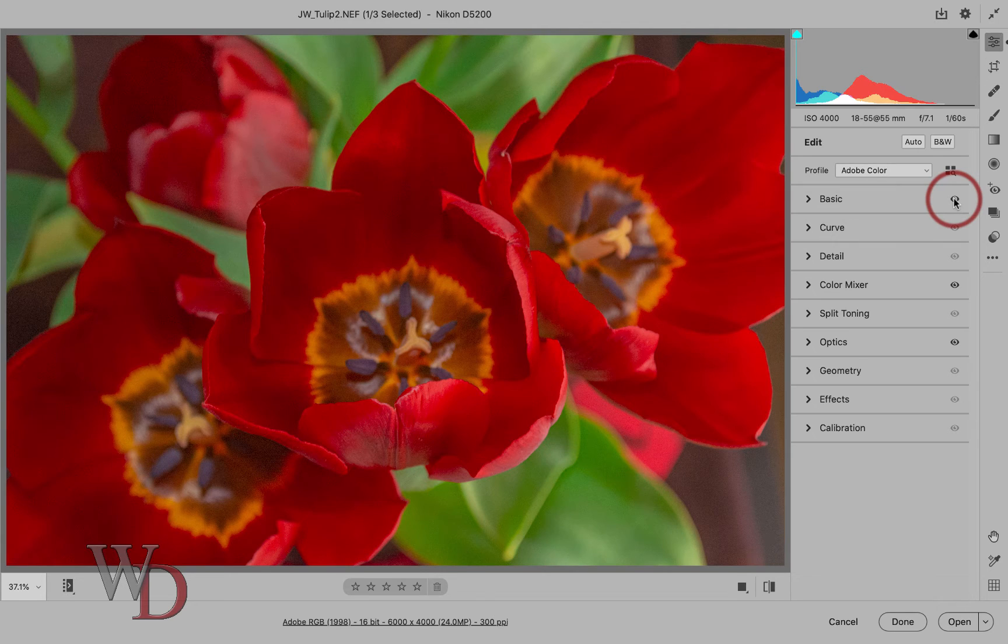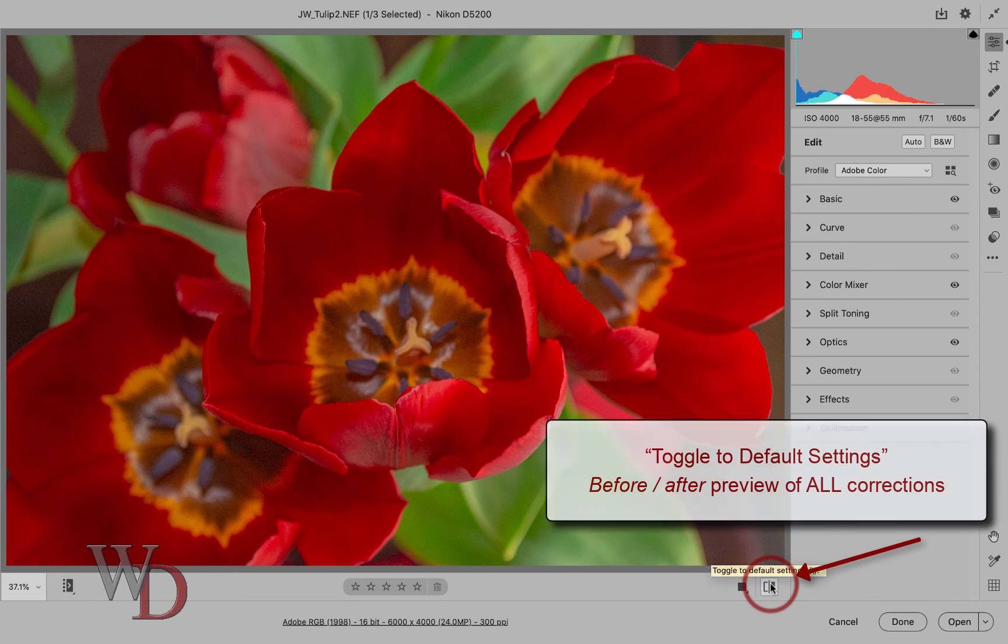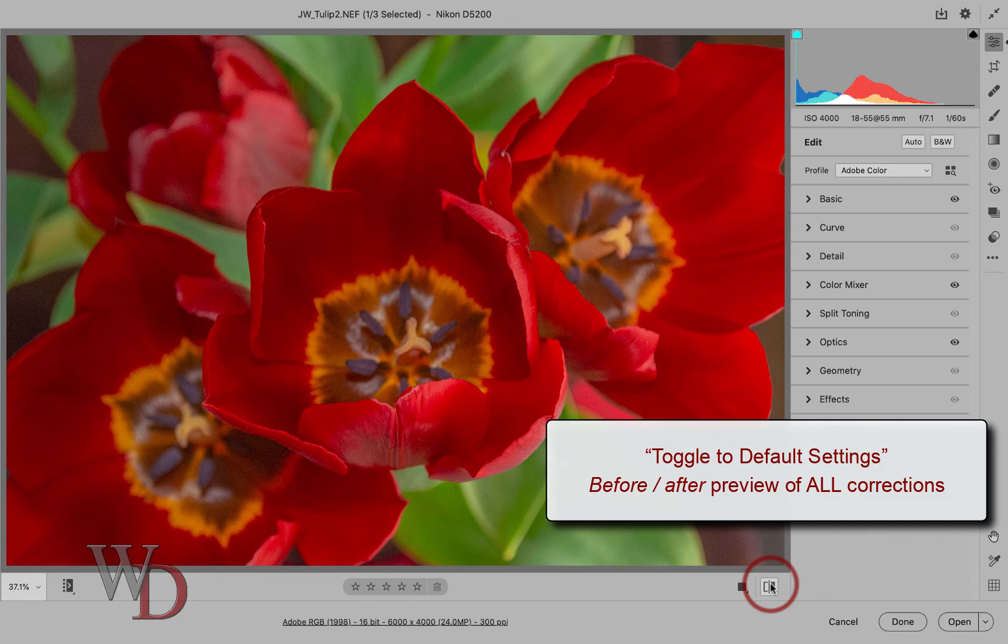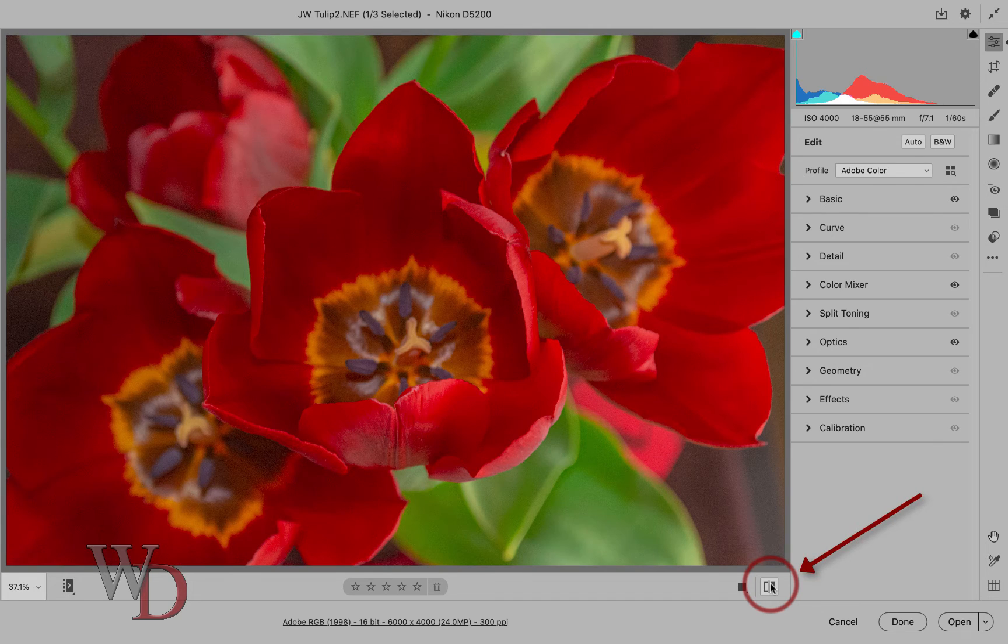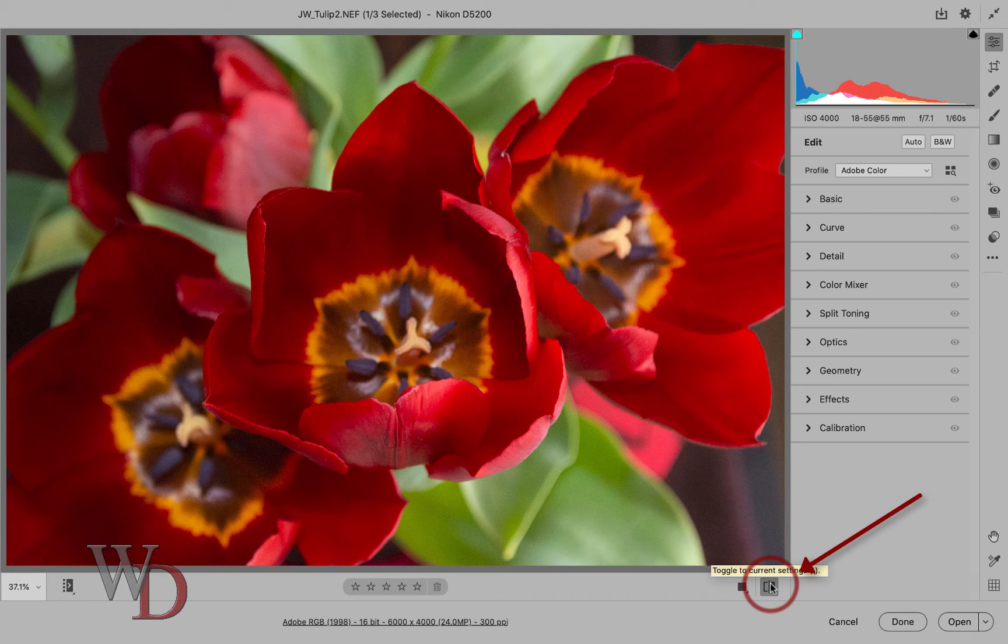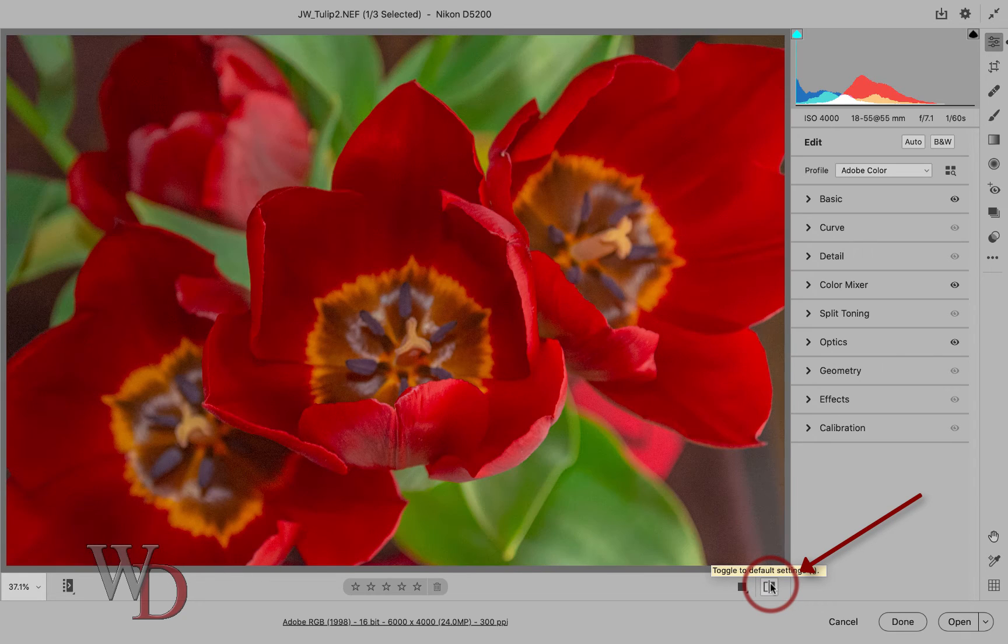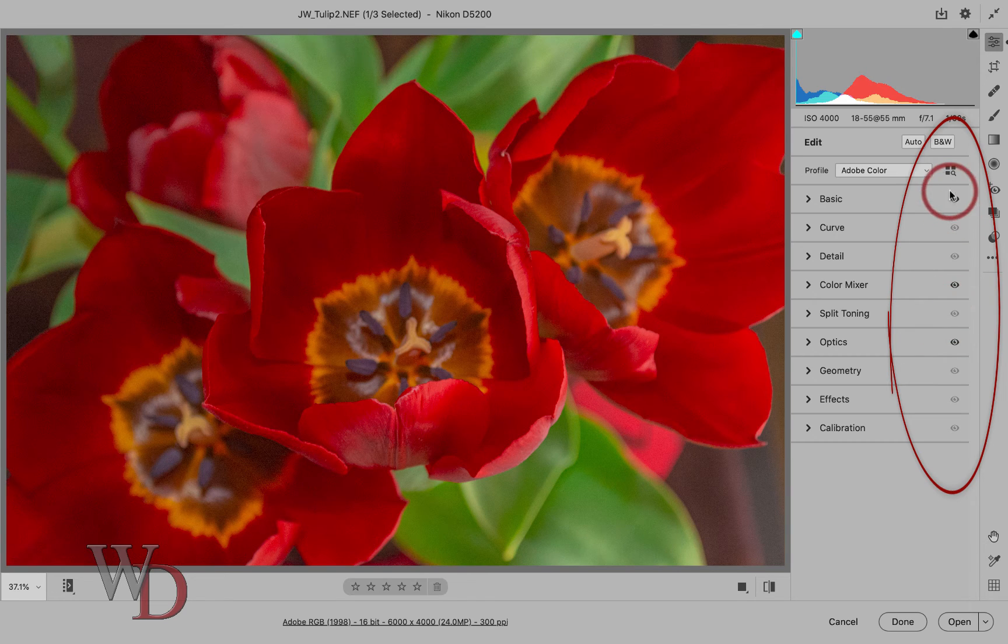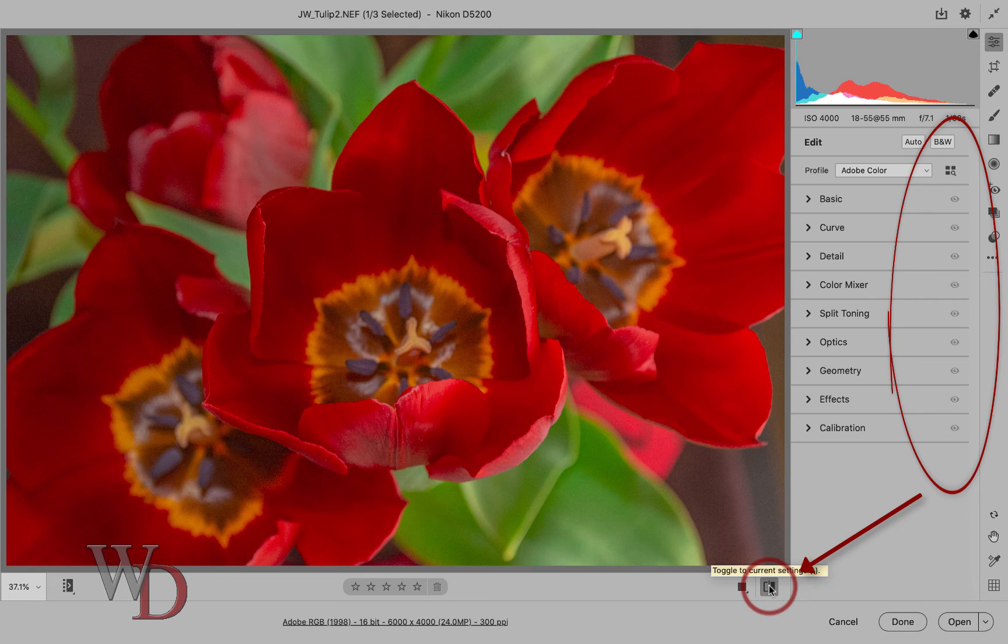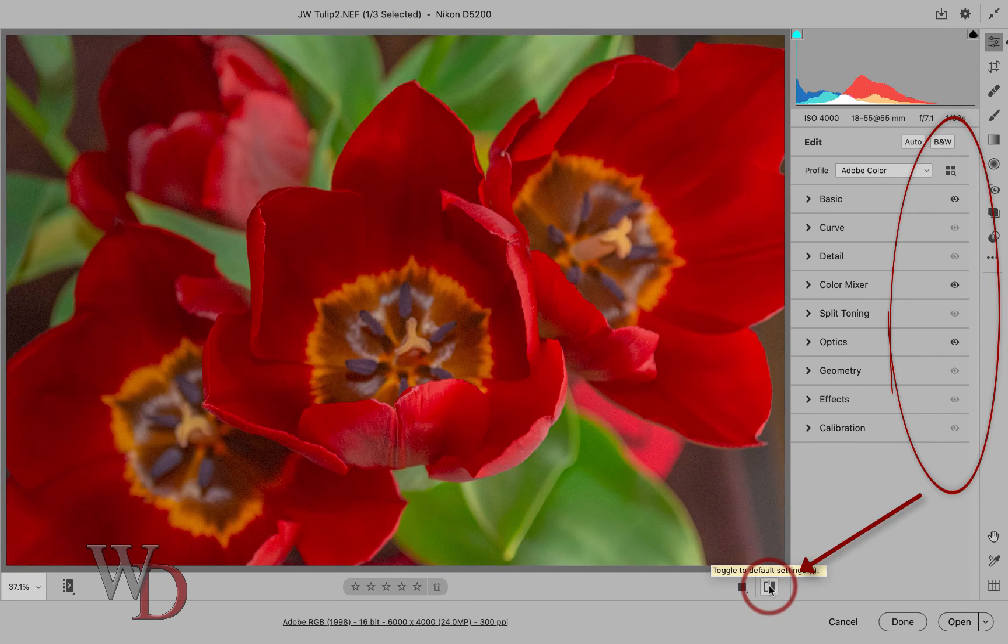And here's a feature I'm really glad to see down here. This is called the toggle to default settings icon. Unlike the preview toggle in the old interface, this shows before and after views of all corrections made to your raw file, not just for an individual panel. This is a big improvement. Watch this. Click it once. You can see my default settings. I'll click it again. You can see all the changes that I've made to this image. You can also notice when I do that, that when I click the before view, all of these eyeballs will gray out. Here's before or default. And here's after with the changes.